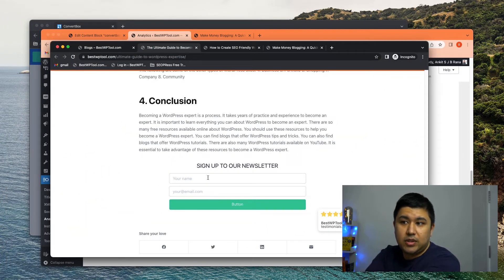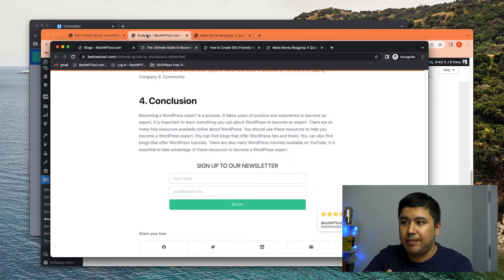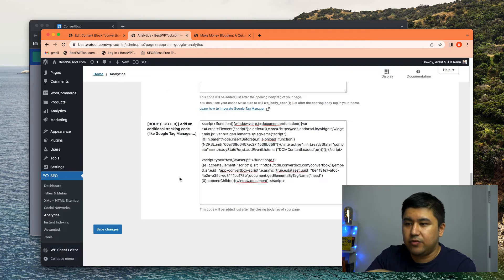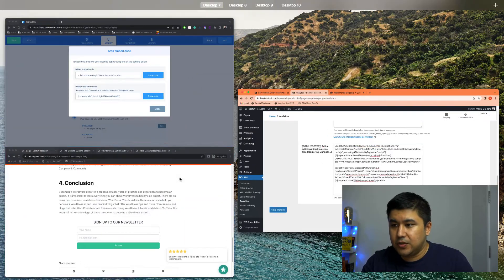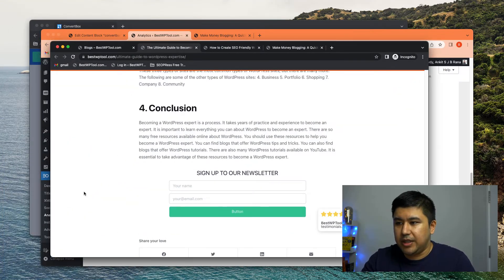So in a website, the header elements loads first and the body element loads first and the, and the footer element loads the last, right?